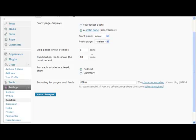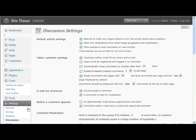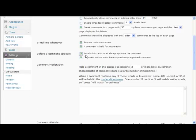Blog pages show at most, I always set that to one. That way it looks more like a website, less like a blog. Then we save changes. Okay, now under discussion over here, our next settings, again most of these you can leave as they are.